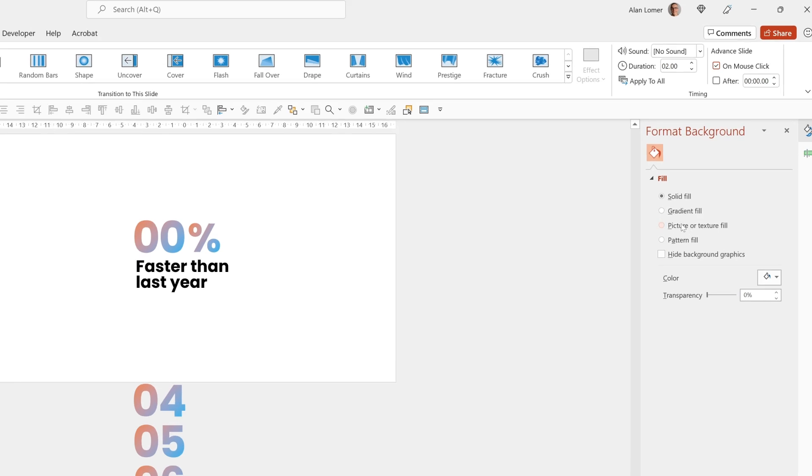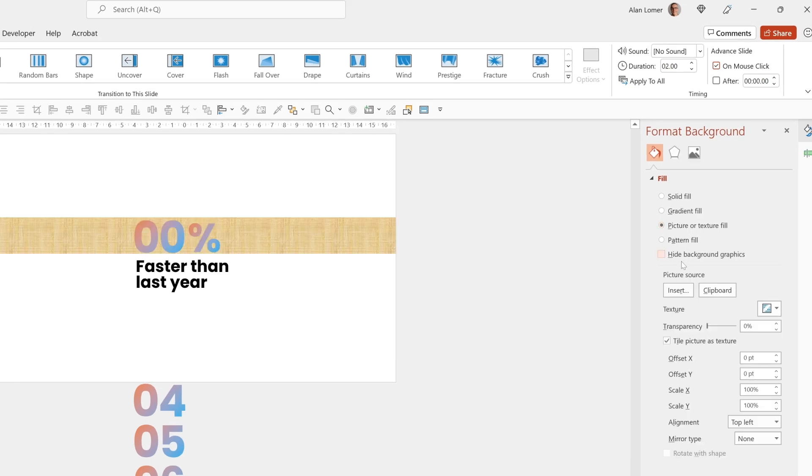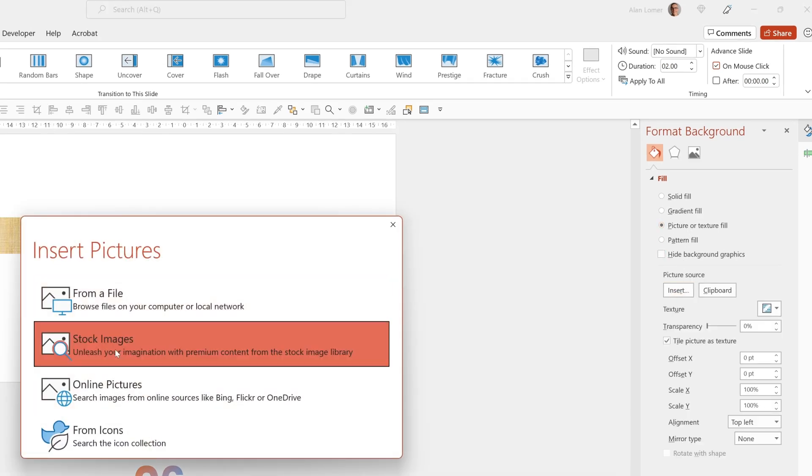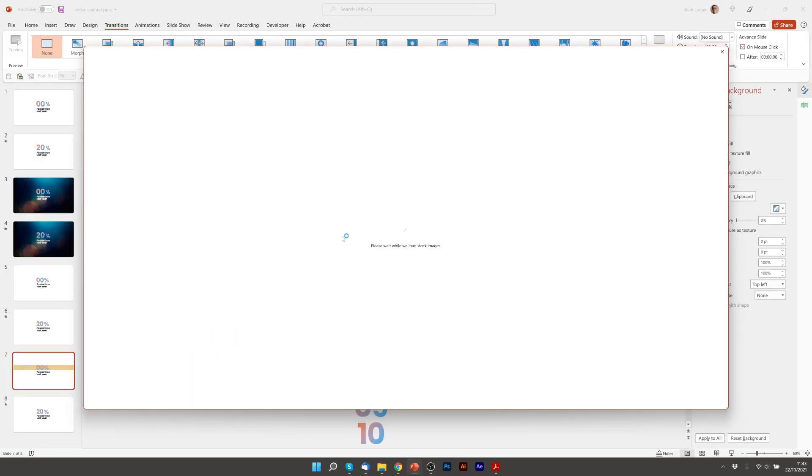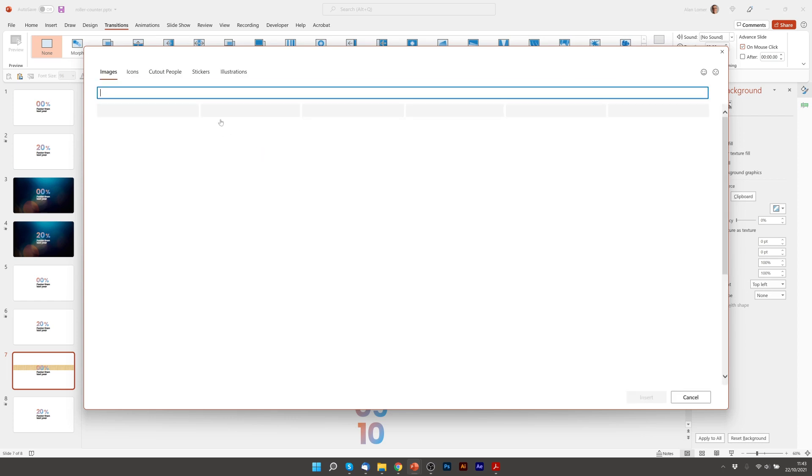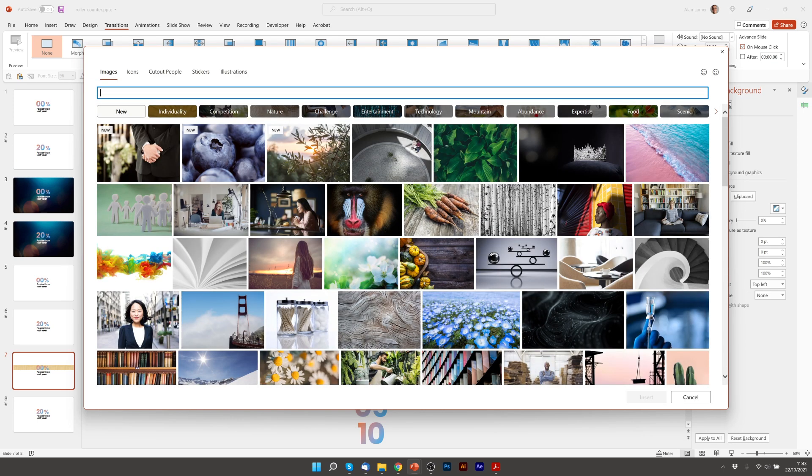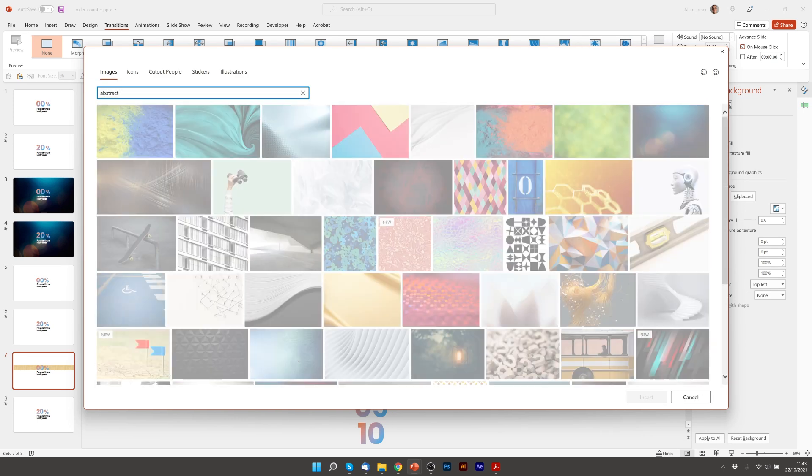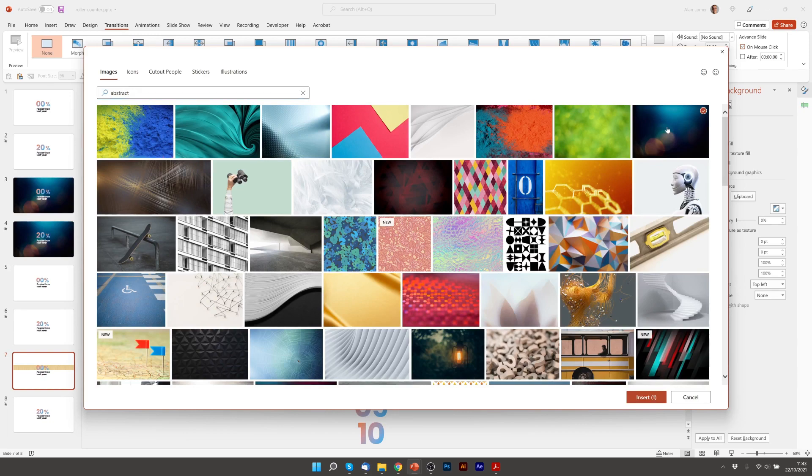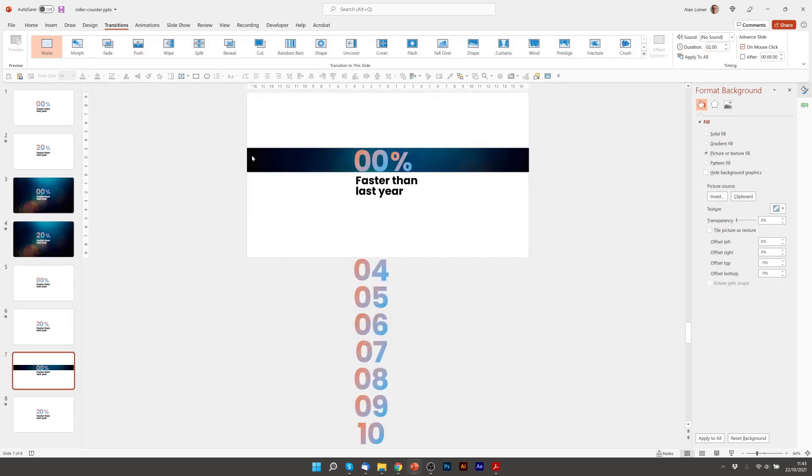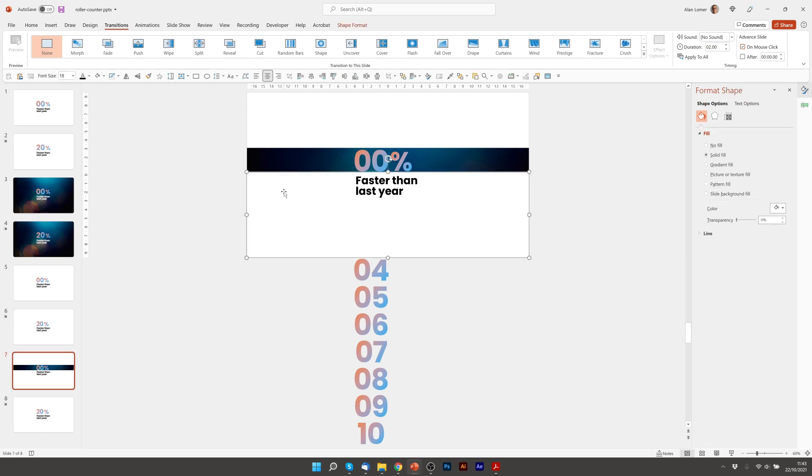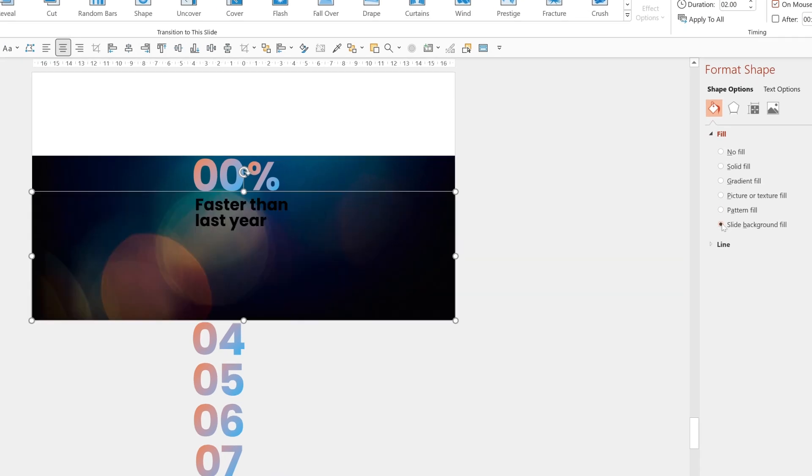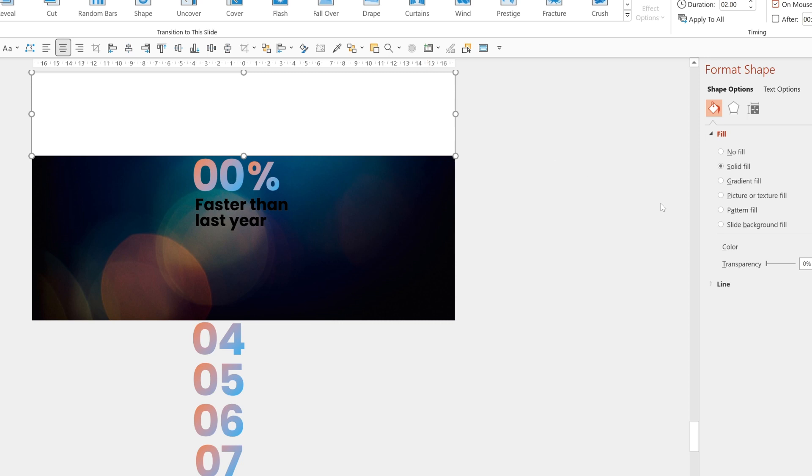I'm going to go to picture or texture fill, insert stock images, and I'm going to type abstract and select this one which is the one I used in the example. So what that's done is it's made a slide background and the reason this is so good is it means we can click on these white panels and we can choose slide background fill for those and that will give us a seamless effect.